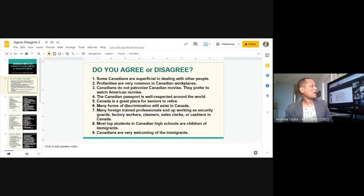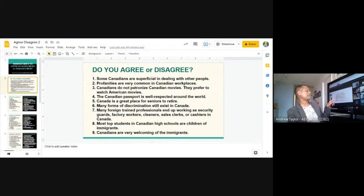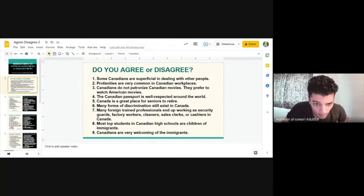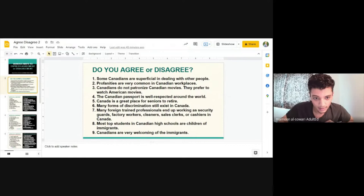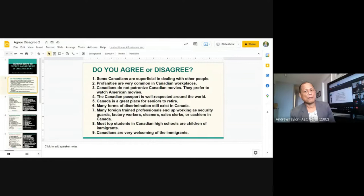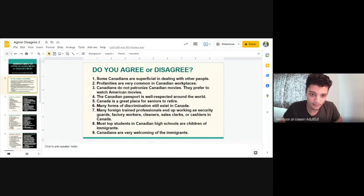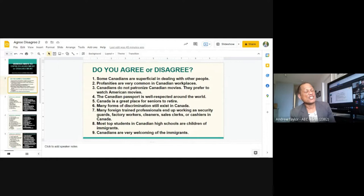Mamun reads number six to Maritza: 'Many forms of discrimination still exist in Canada.' The response: 'Absolutely agree.' Maritza also agrees. And this is not just in Canada — it exists in many places in the world.